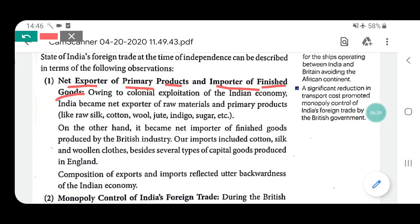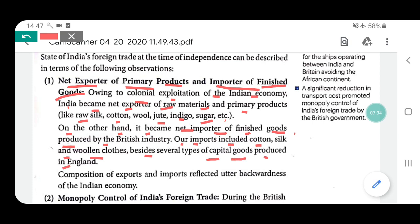The first observation: India became a net exporter of primary products and importer of finished goods. At the time of British rule, India became the exporter of raw materials — primary products. Britishers used to buy resources from our country, produce finished goods in their own country, and then sell those finished goods back in our country. India became the net exporter of raw materials and primary products such as raw silk, cotton, wool, jute, indigo, sugar etc. On the other hand, it became the net importer of finished products from British industry, including cotton, silk, woolen cloth, and capital goods produced in England.